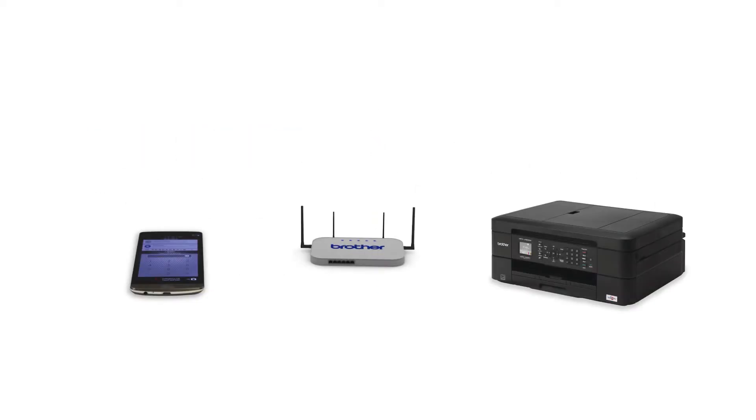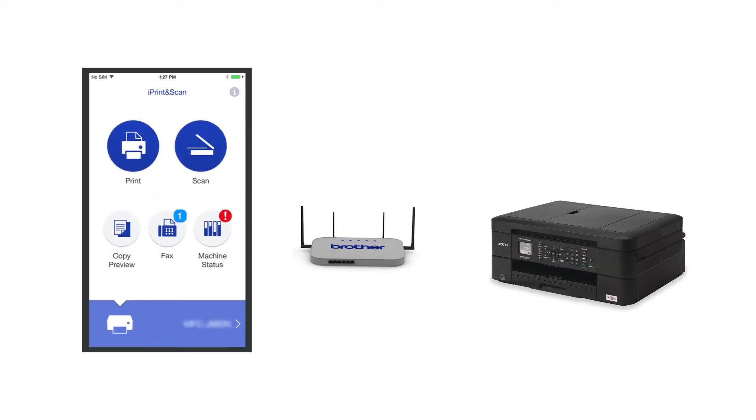After the connection process is finished, you'll need to go to either the App Store or the Play Store and download the Brother iPrint and Scan application in order to print and access other features of your machine from your mobile device.